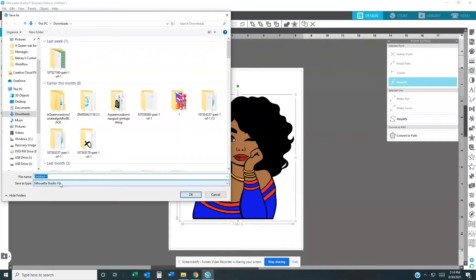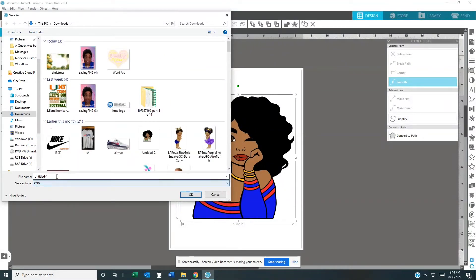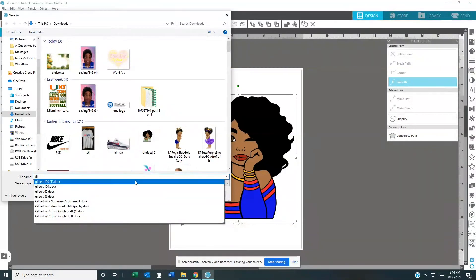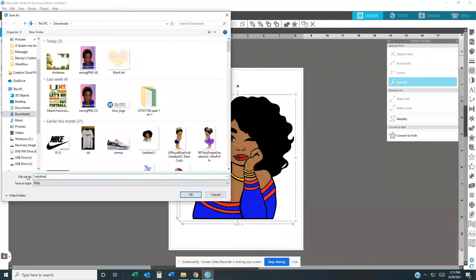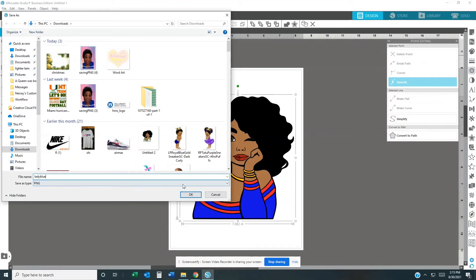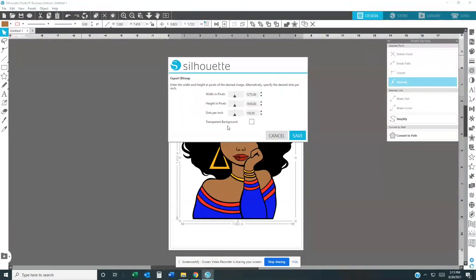You want to change your save type — instead of Silhouette Studio format, you want to change it to a PNG file. I'll name it 'Lady Blue.' Make sure you put it in a folder you can find — I'll put it in my Downloads folder because I can find it more easily. Then hit OK. It's going to ask about a transparent background, and you're going to click Yes, then hit Save.